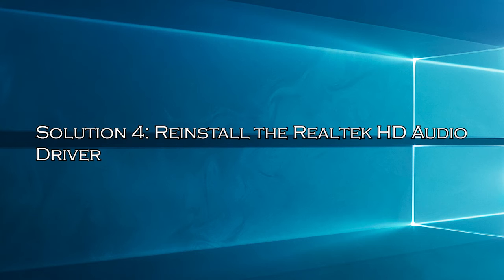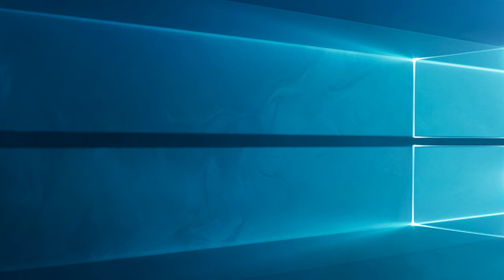Solution 4: Reinstall the Realtek HD Audio Driver. If still the Realtek HD Audio Driver is missing, then uninstalling and reinstalling the Realtek HD Audio Driver may work for you. Press the Windows key.